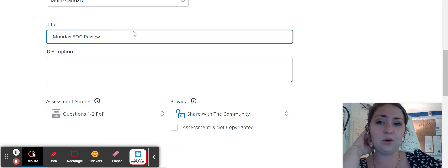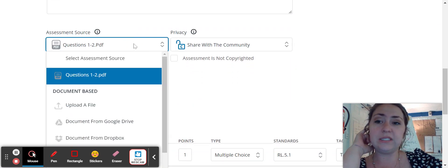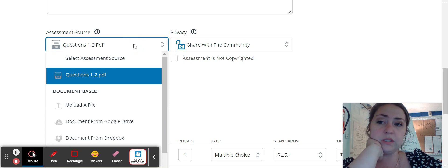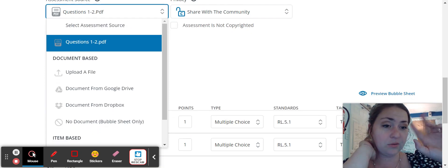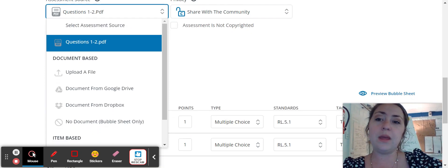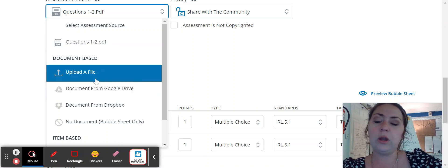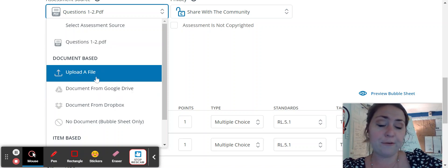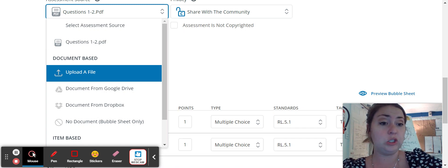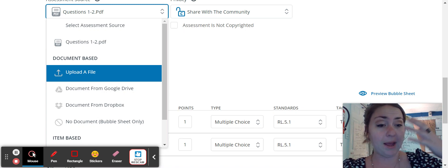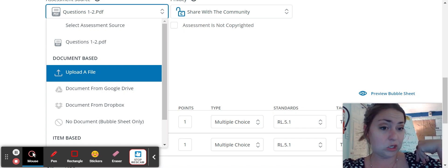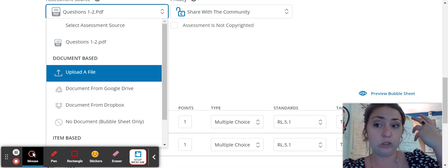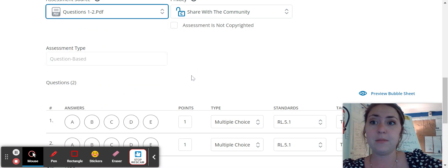Obviously I titled this when I got here to assessment source. So there are several different options you can pick, but if you're wanting to put in your own materials, you're going to click upload a file. And then you'll just upload whatever the document is that you wanted. In my case, it was the first three pages of the release EOG. So that's what I uploaded.